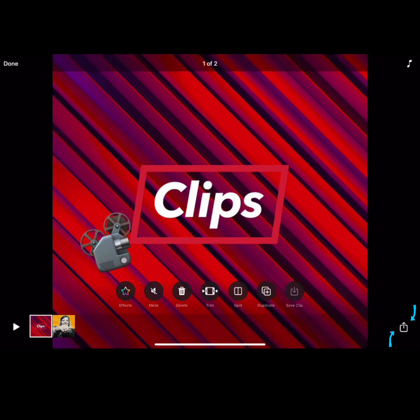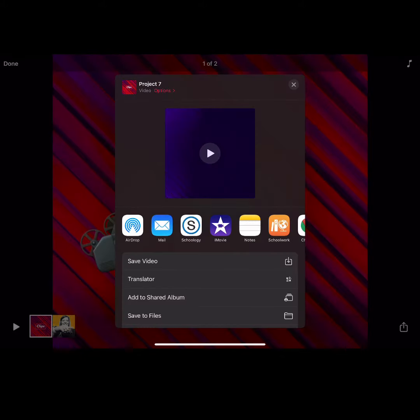Use the Share option to share your Clips video. From here, you can save the video to your photo library, airdrop it, or turn it into an assignment in Schoology.